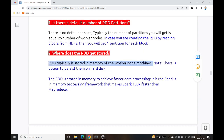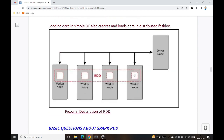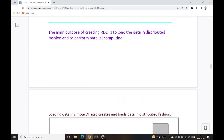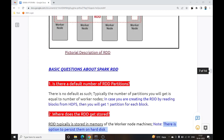There is also the option to persist RDDs on hard disk.